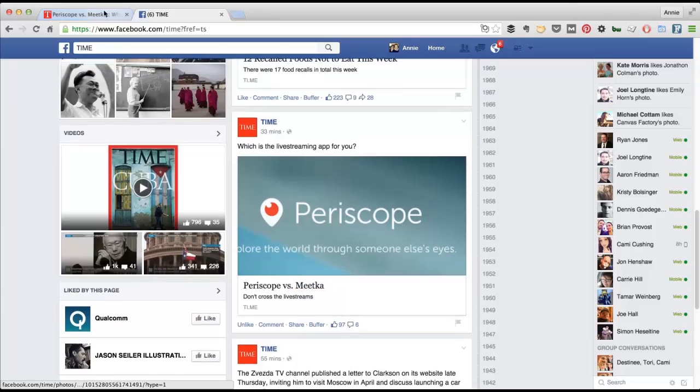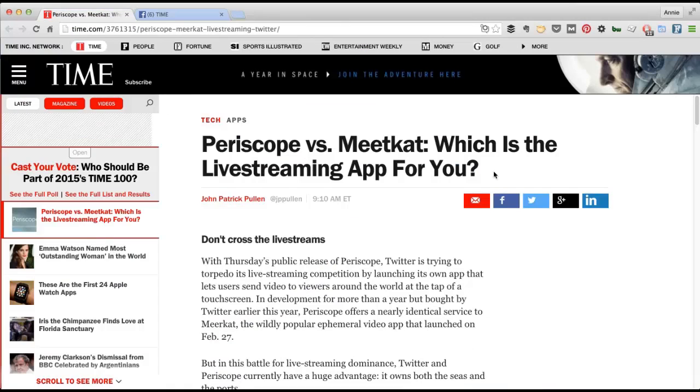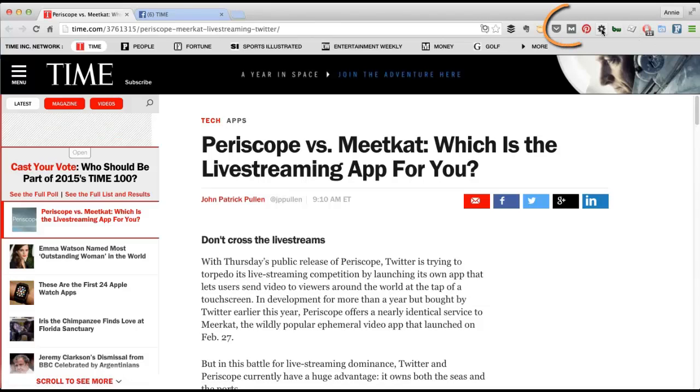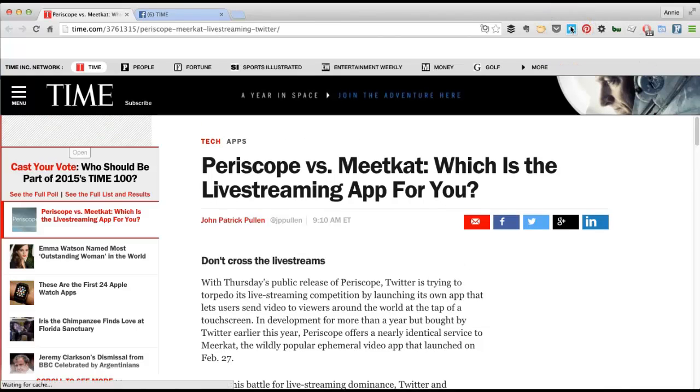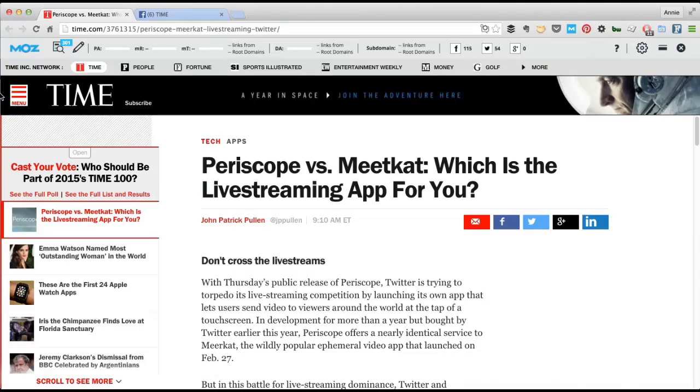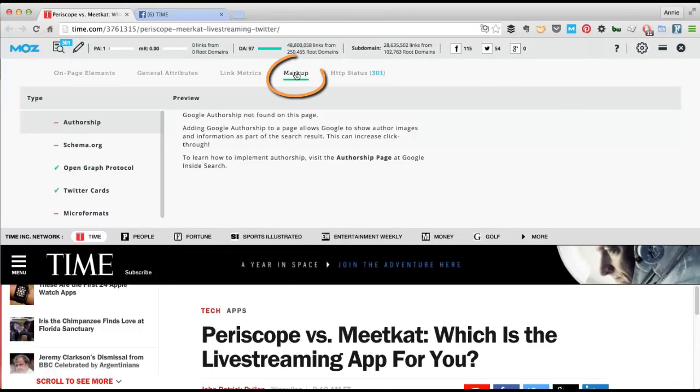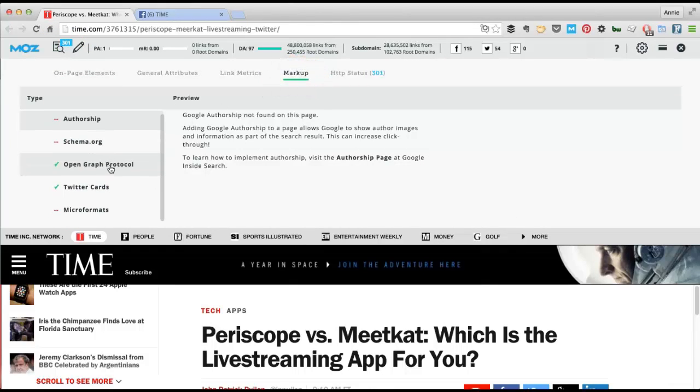But what I wanted to do before I went to Facebook, I wanted to see the preview. And so if you enable the MozBar, there's this option. If you go to Page Analysis and Markup, you can see what markup Moz has found on the page. And they have Open Graph Protocol markup and Twitter Cards markup.